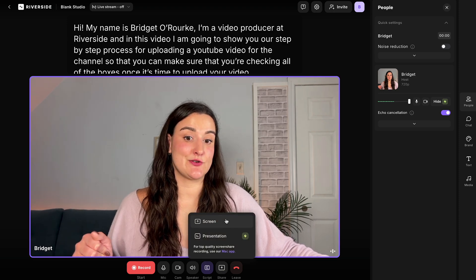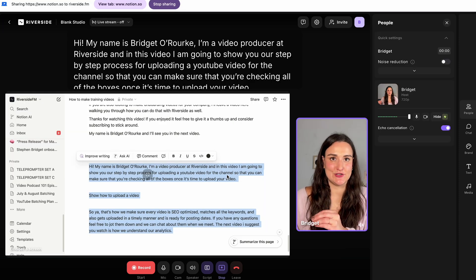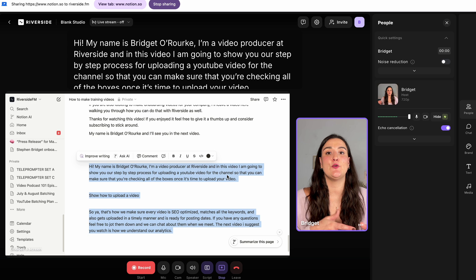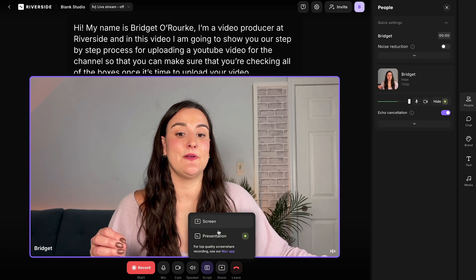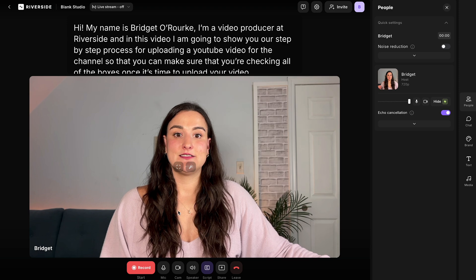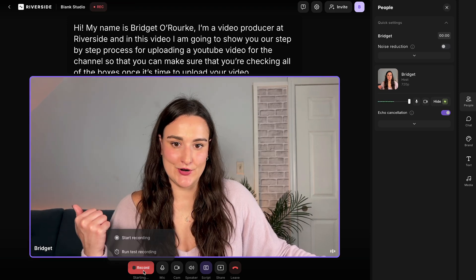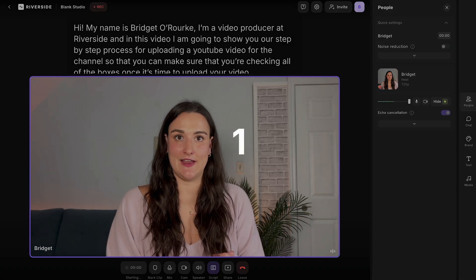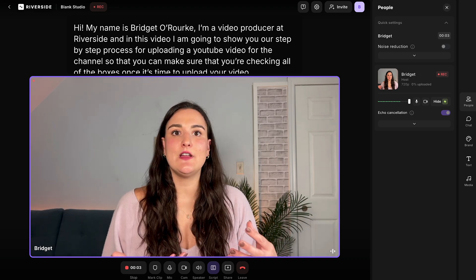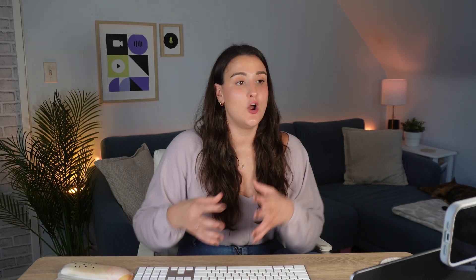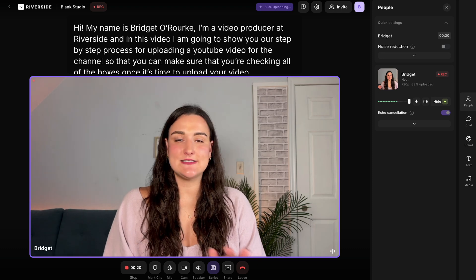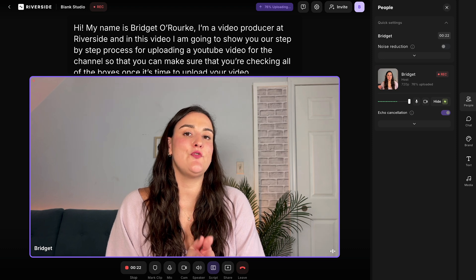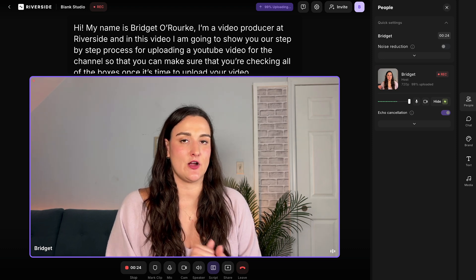At the bottom, you can also share your screen, which is super beneficial for training videos because it gives the viewer a visual of what you're talking about. On certain plans, you'll also have the ability to upload a presentation. When you're ready, press record — the software will count down so you can get ready — and then record section one of your script: introduce yourself, who you are, what the video is about, and why it will be beneficial to the viewer. If you mess up, don't worry. You can remove that mistake in the editor. Go back to the beginning of the sentence — this will help the video flow nicely when edited.